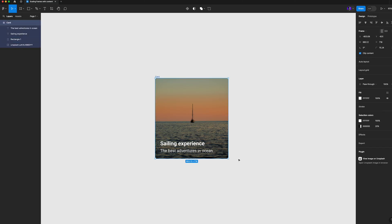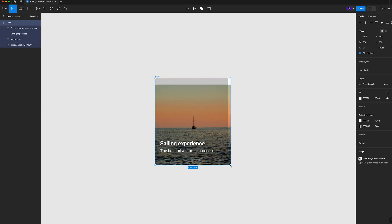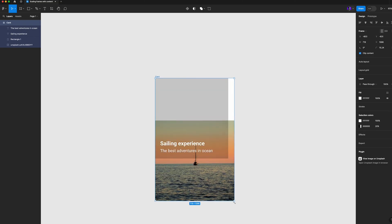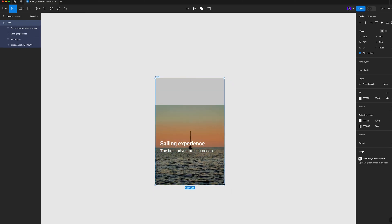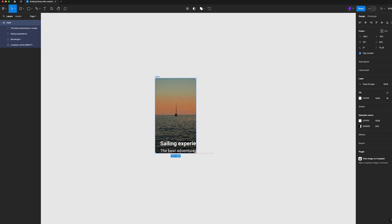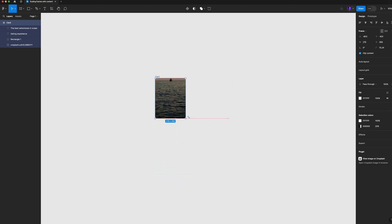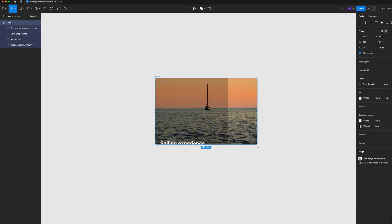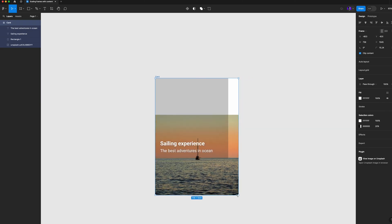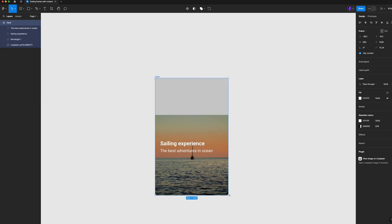So how many times does this happen to you? You try to scale up or down your frames and the information inside of it doesn't adjust or scale the same way.